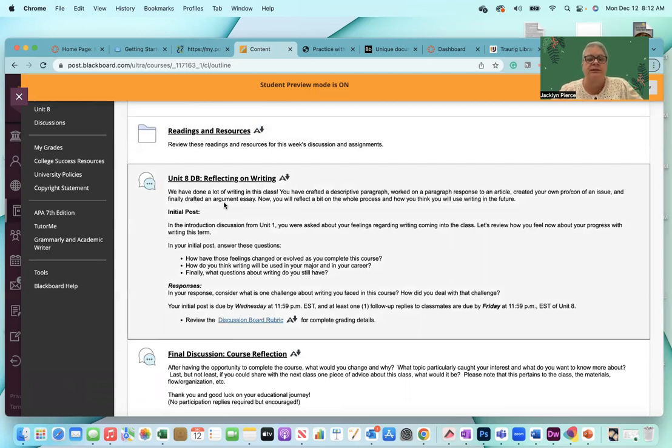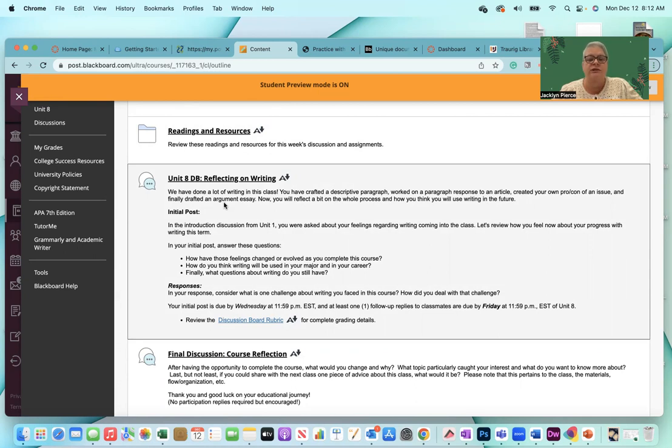Here's the questions to answer. How have those feelings changed or evolved as you complete the course? How do you think writing will be used in your major and in your career? And finally, what questions about writing do you still have?